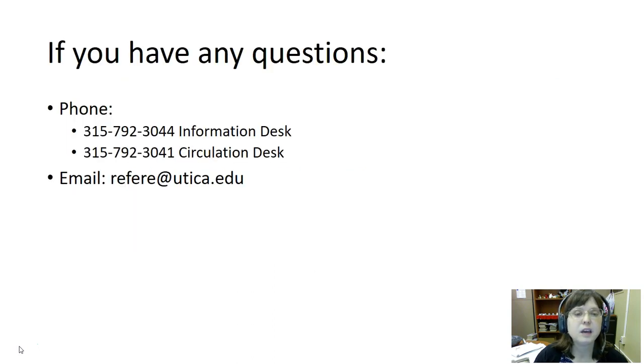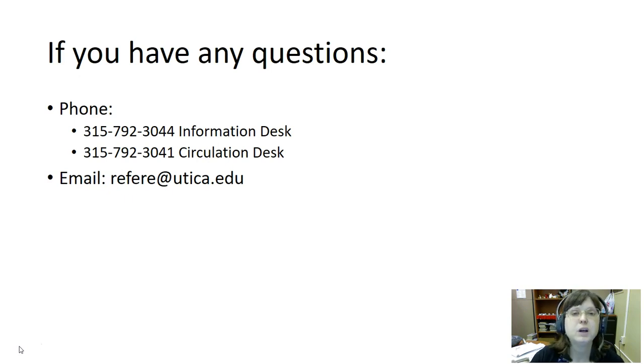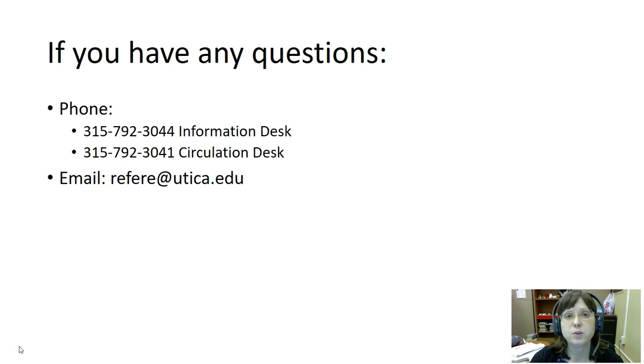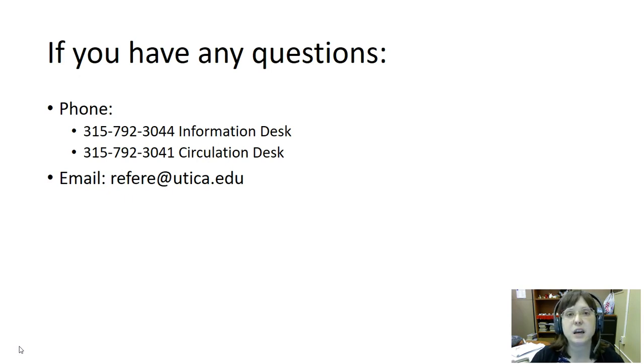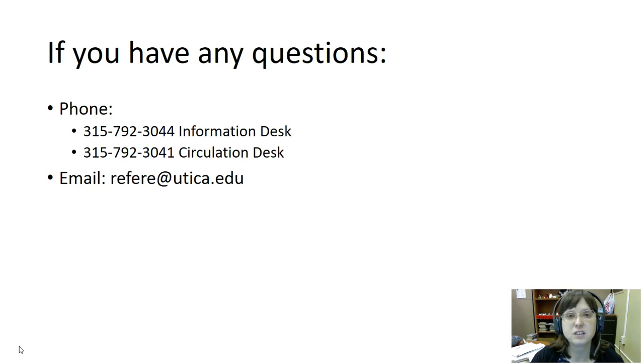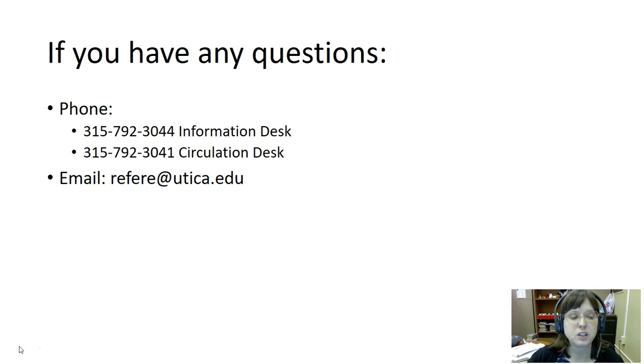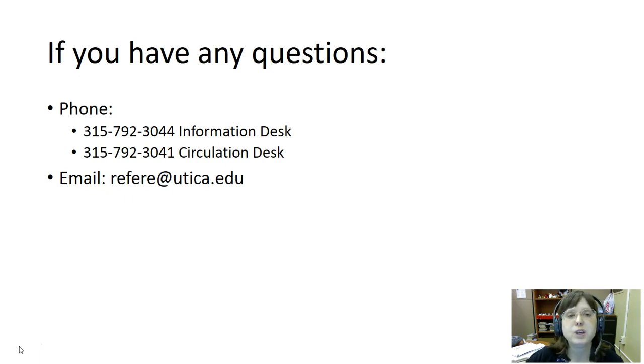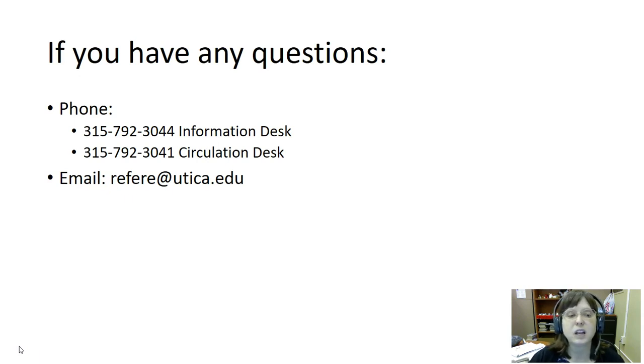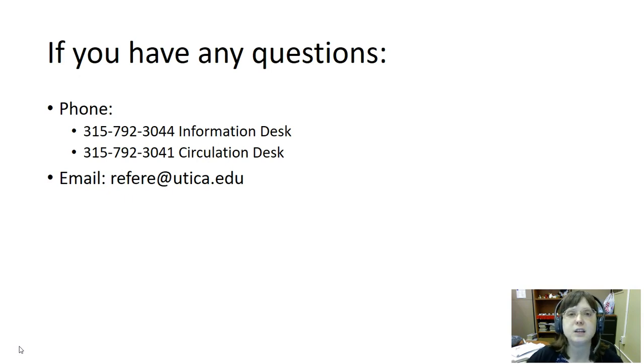If you have any questions please feel free to let us know. We welcome in-person visits but you can also reach us via phone at 315-792-3044 for the information desk or 315-792-3041 for the circulation desk. You can also email us at refere@utica.edu. Thank you for your time and attention.